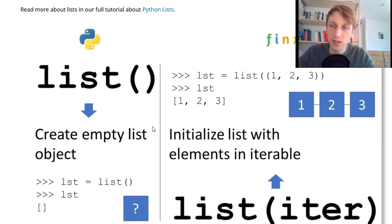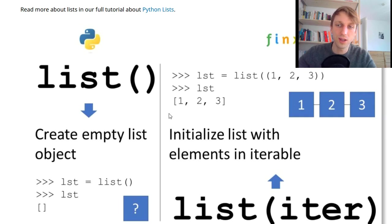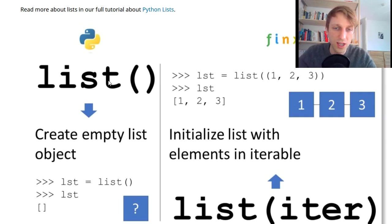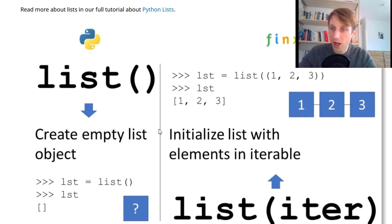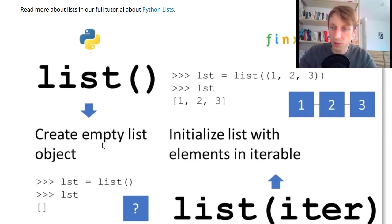Just use it out of the box. It's a built-in function so without using any library you can just call a function list. You can pass no argument into the function and then it simply creates an empty list object.